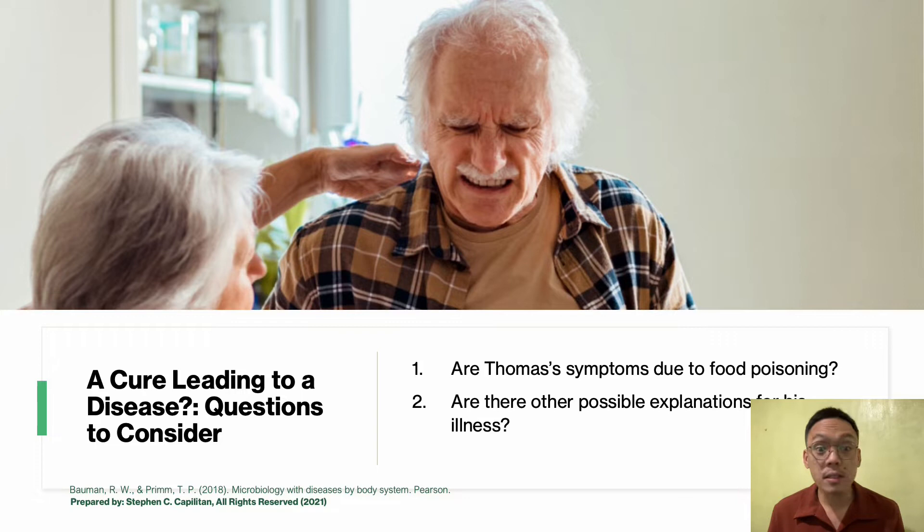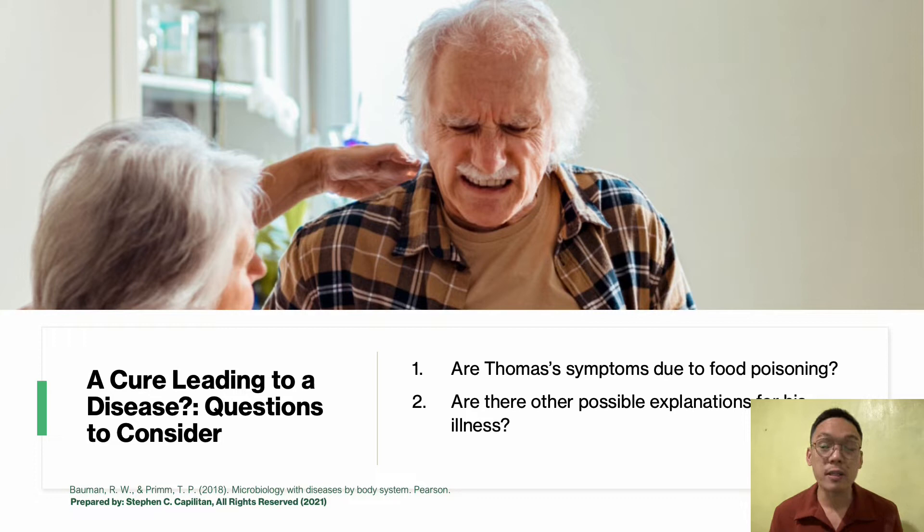Thomas feels bad the next morning — he has a fever, severe cramping, and the diarrhea hasn't stopped. He is concerned that he has acquired food poisoning, so he phones his doctor and arranges an appointment that afternoon. Here are the questions to consider: Are Thomas's symptoms due to food poisoning? Are there other possible explanations for his illness? You may comment your answers in the comment section below.